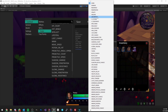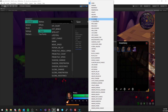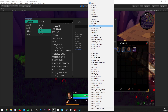Absorption is similar to resistances but in the opposite way, so if you have plus 50 holy absorption, holy spells are going to heal you 50% more. CC power is going to increase or decrease how efficient your crowd control abilities are. CC resistance is going to affect how efficient crowd control abilities are against you.